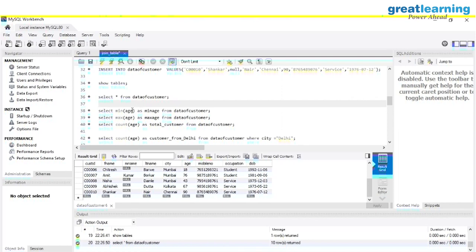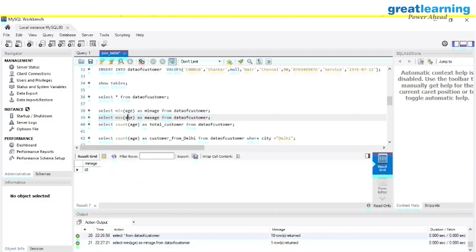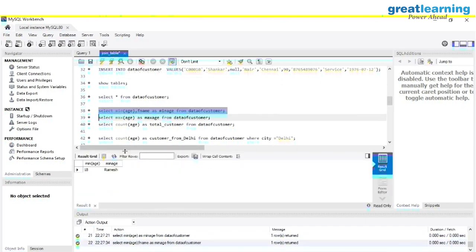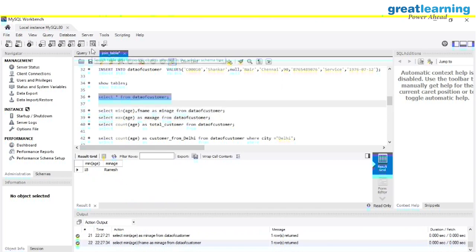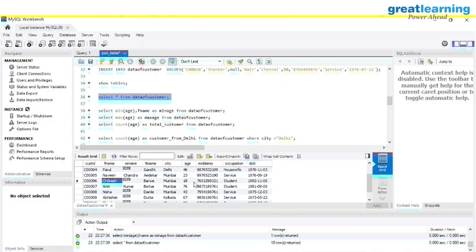Now if you want to see the minimum age, write MIN(age). The result is 18. If I also want the first name along with it, I can write SELECT MIN(age), fname — but it returns the minimum age with the first name from the first column, which may not match.